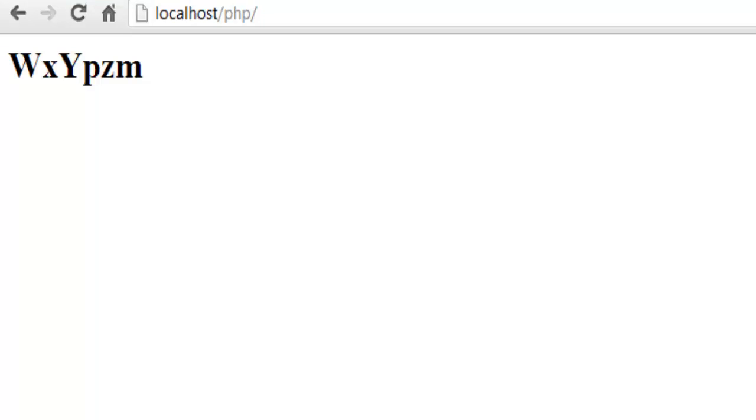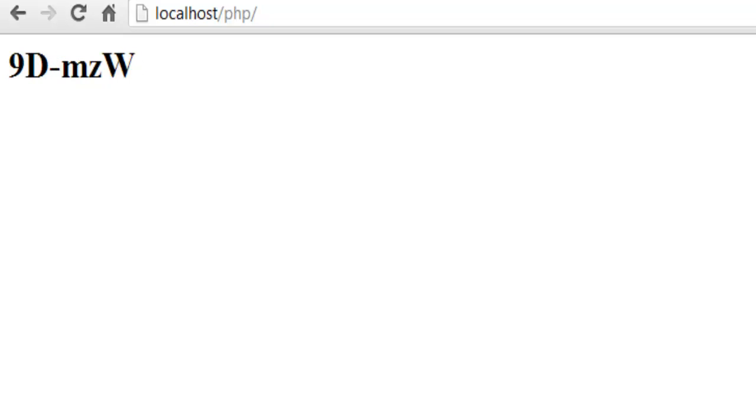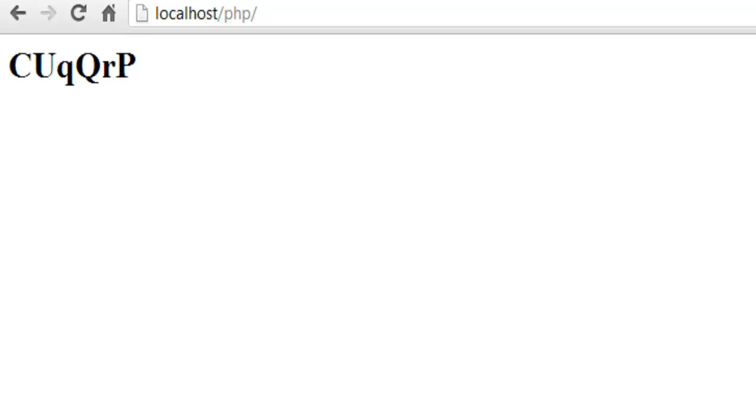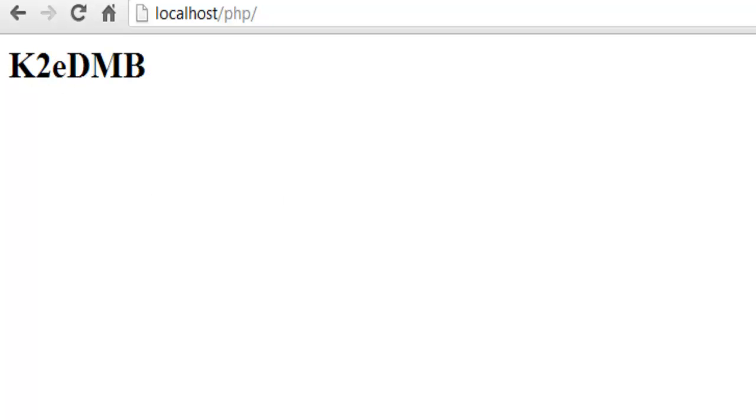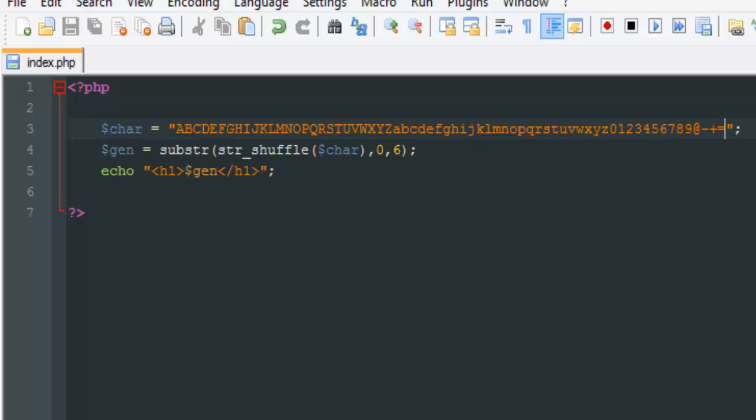For example, the add sign, the dash, plus, equals - different things. There are some characters it doesn't take, but overall it does take most symbols. You could add anything you want to the character string.